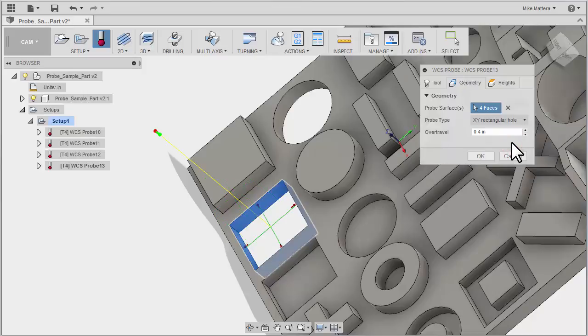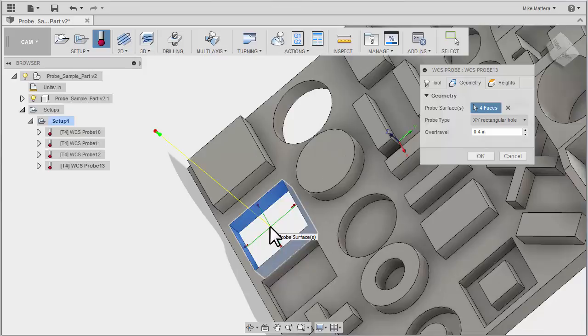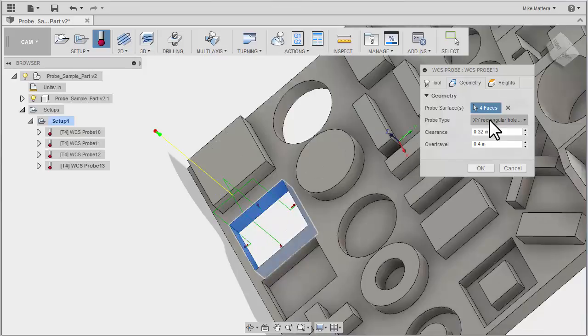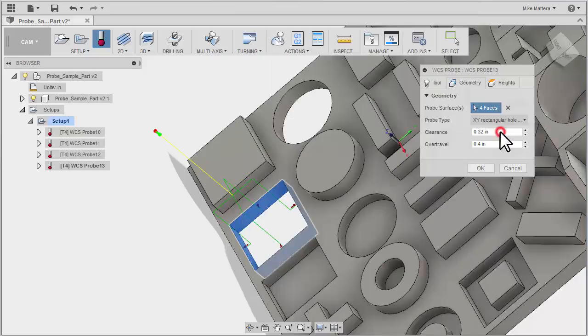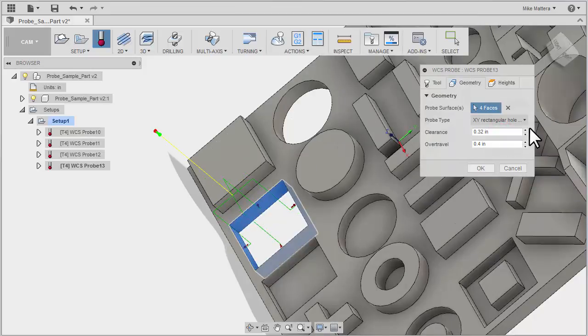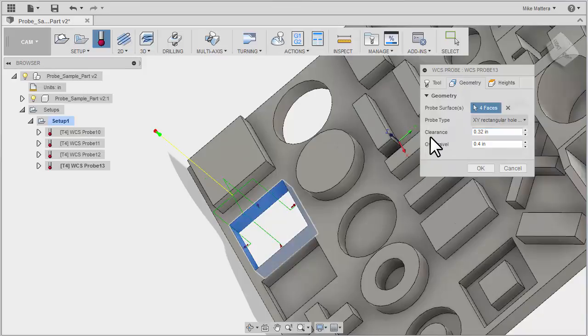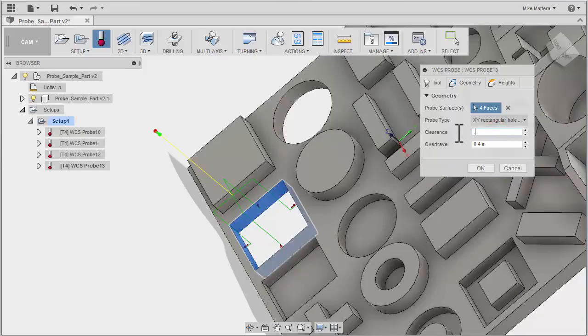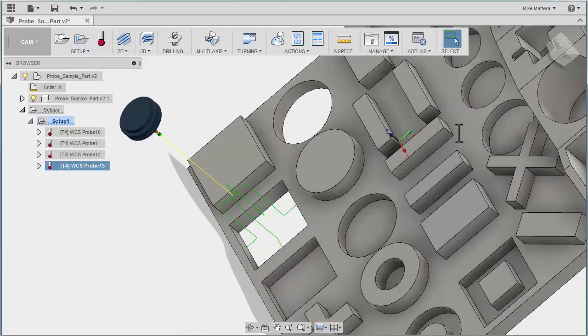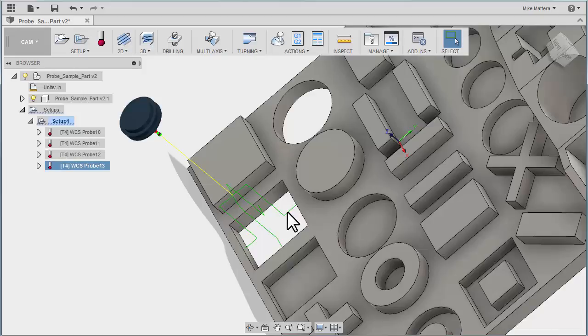I could really do either one, but if you just do rectangular hole, it's probably going to want to start from the center of that hole. If you're going to probe a rectangle with an island, you can see it shortens up the distance. It starts closer to the wall, and here you can adjust the clearance away from that wall. Let me just set that to 0.7, and you can see how now it's farther away from that wall when it starts the probing.